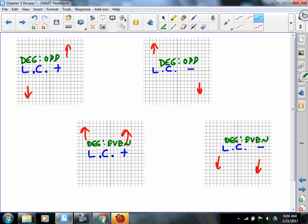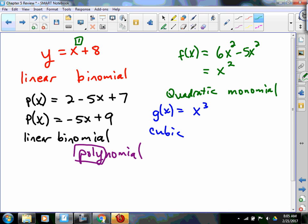Let's go back and look at those polynomials we named. What about y equals x plus 8? Leading coefficient is positive, degree is odd — it's down, up. P of x equals negative 5x plus 9 — that one's up, down. F of x equals x squared — up and up. And g of x equals x cubed — the end behavior is down and up. How are we feeling about end behavior? Alright.